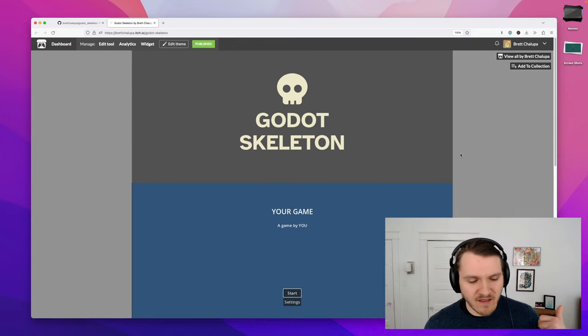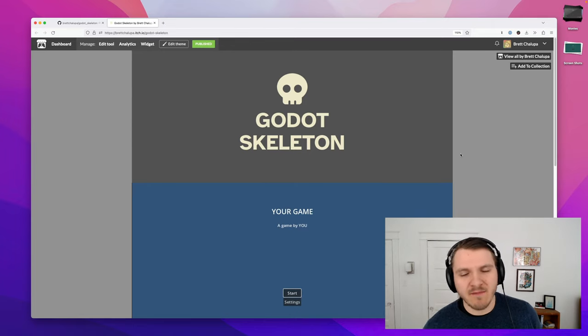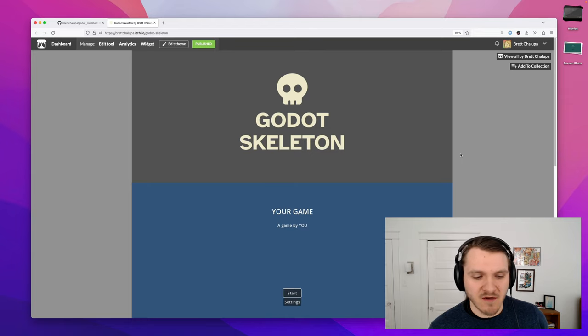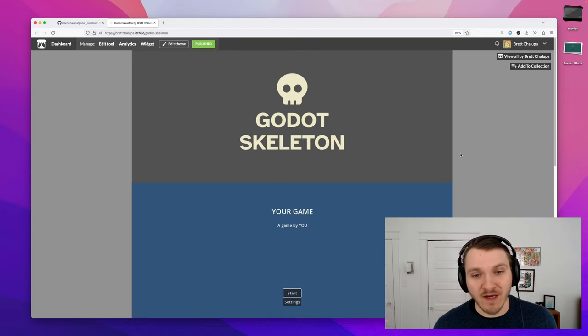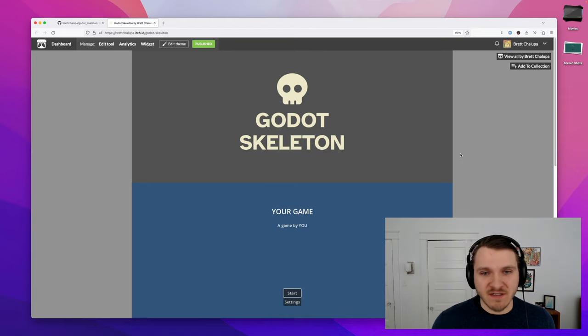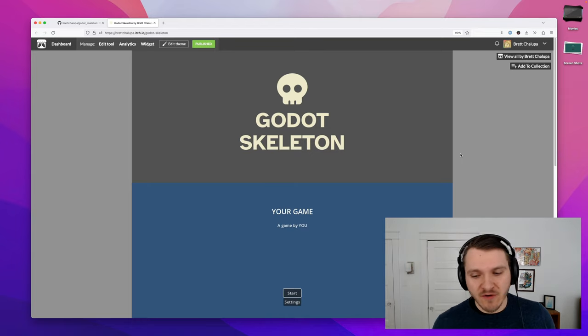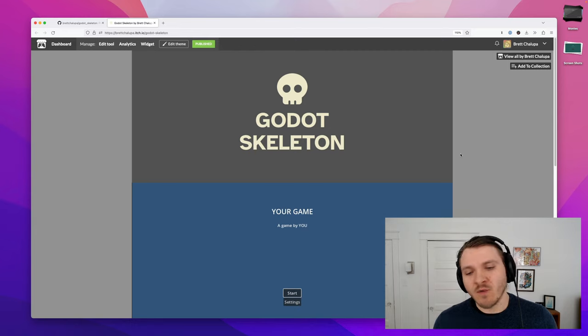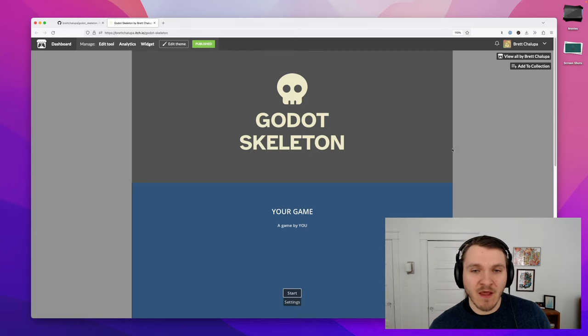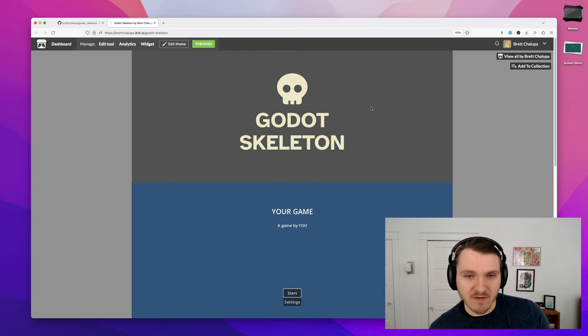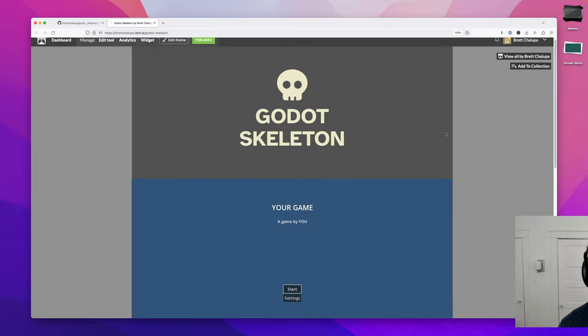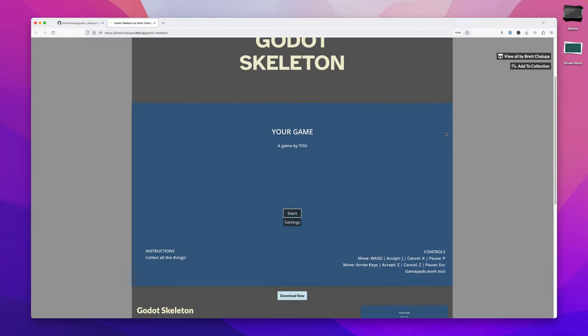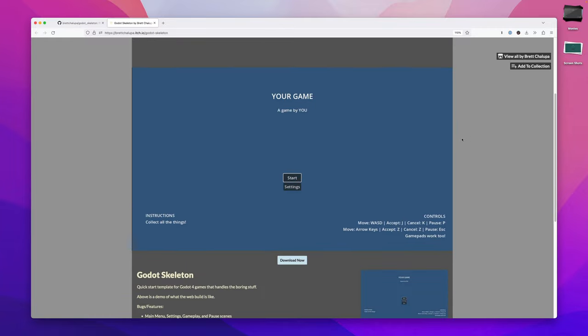Hi, my name's Brett. I'm a hobbyist game developer who recently started using Godot after evaluating various game engines. As part of learning Godot and wanting to make a lot of small projects quickly, I made Godot Skeleton. It is a template repository and source code base for you to use for your Godot games.